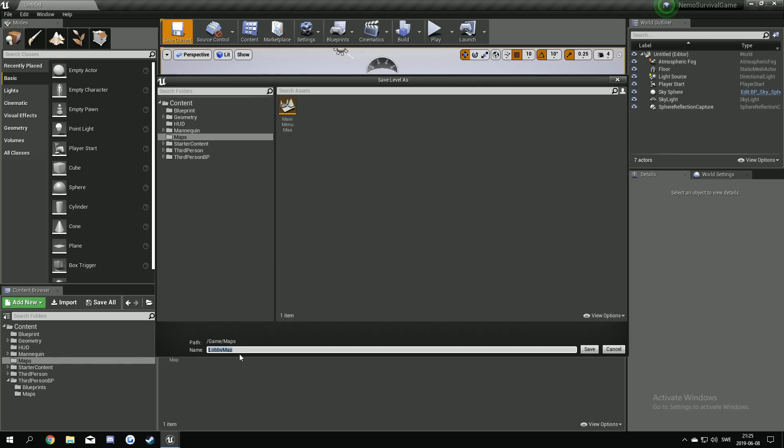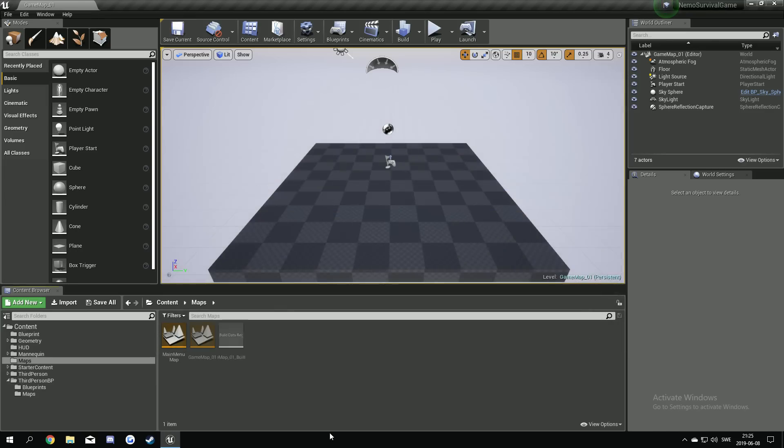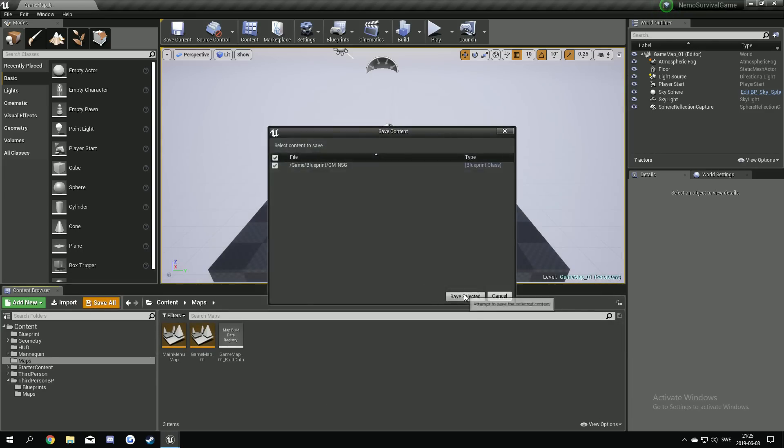Yeah we could make a lobby map. No, we just make this too. We say game map underscore one. The first game map. Yeah. Like that.